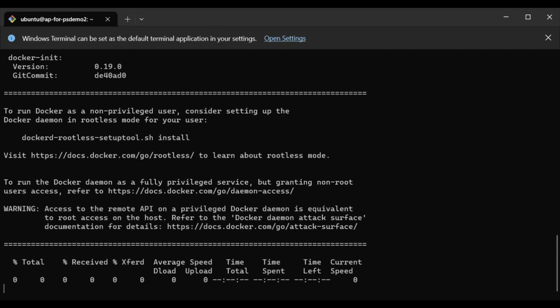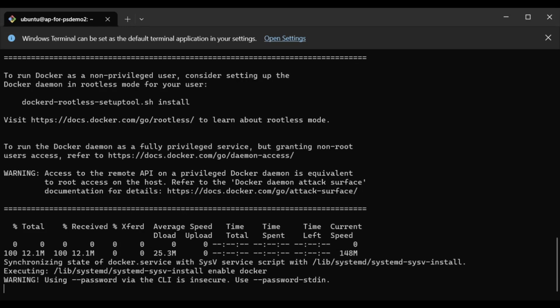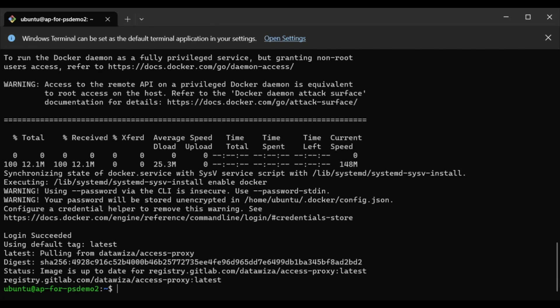After running these two simple command lines, you'll find that DataWisa Access Proxy is already up and running. We've now completed the configuration.